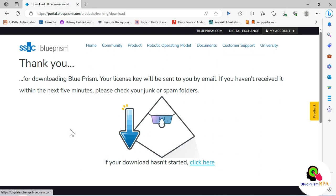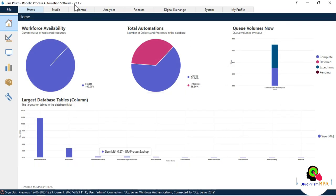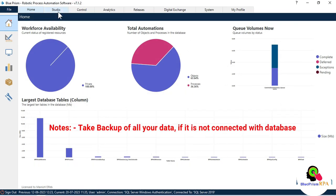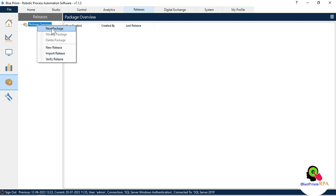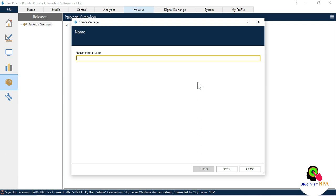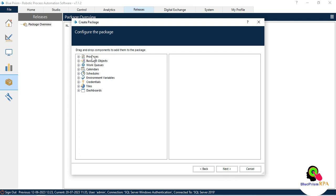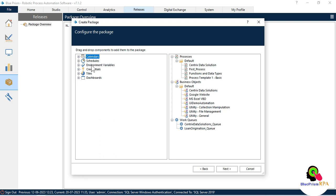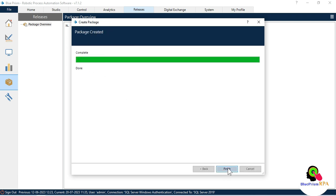Once downloaded, go to your downloads folder. Before installing, open the Blue Prism software and take a backup of all your processes, credentials, objects, and queues. To take a backup, click on Release, then create a package. Click New Package, name it — for example 'New Package July 2023' — click Next, then drag and drop the processes, business objects, work queues, and environment variables/credentials to the right side.